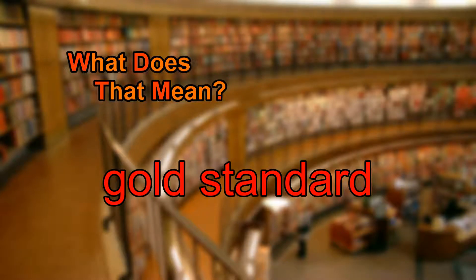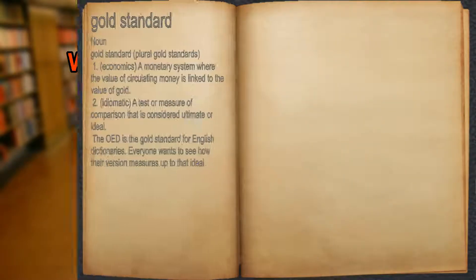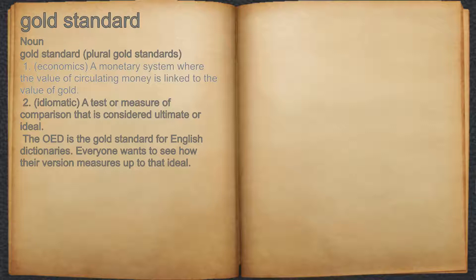What does gold standard mean? Gold standard. Noun. 1. Economics — a monetary system where the value of circulating money is linked to the value of gold.